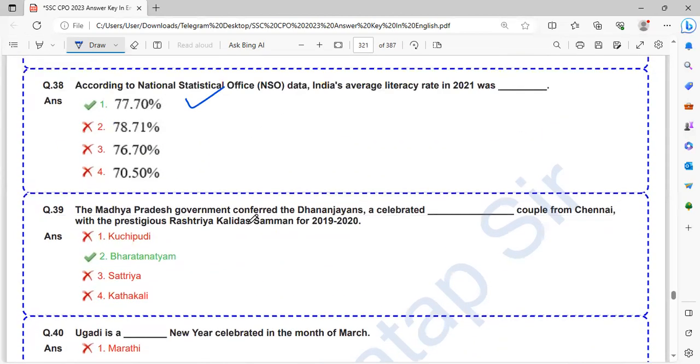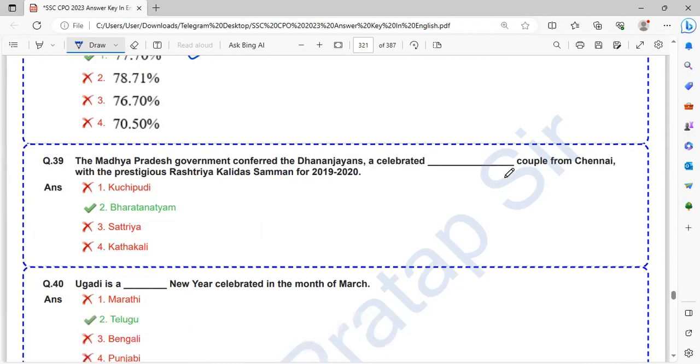The Madhya Pradesh government conferred the Dhananjayans, a celebrated couple from Chennai, with a prestigious Rashtriya Kalidas Samman for 2019-20. That is Bharatanatyam.